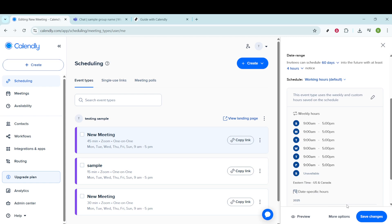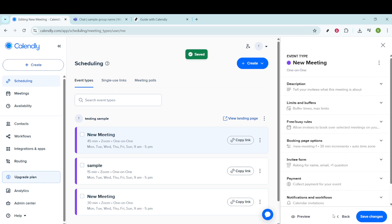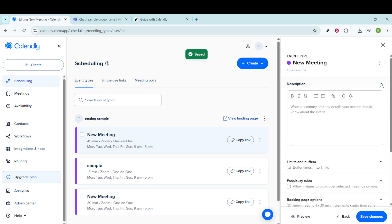Now, within the same editing menu, you'll find an option for More Options. By clicking here, you gain access to a variety of other customizations. You can modify the event description, adding more details or instructions for your attendees.